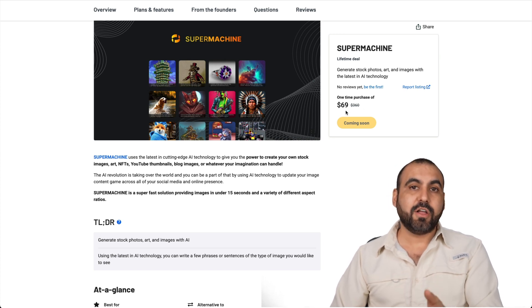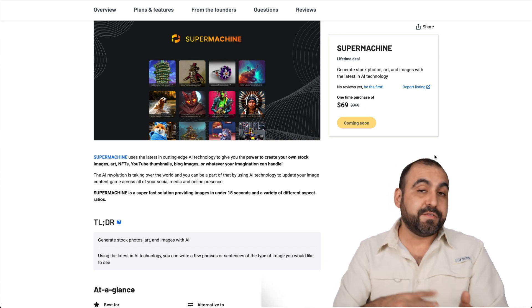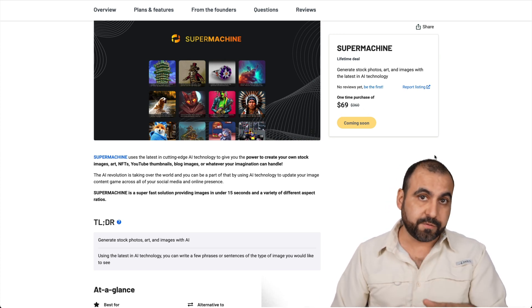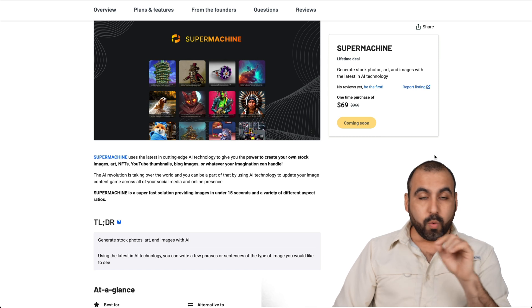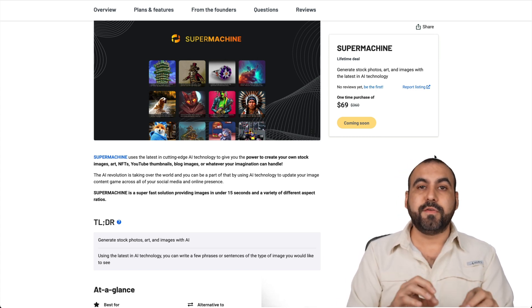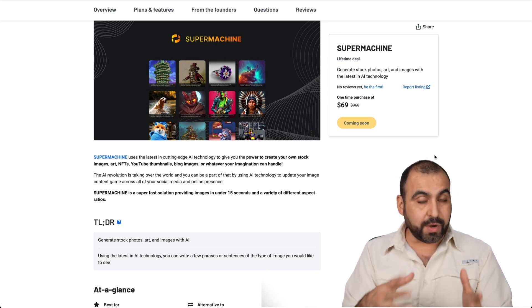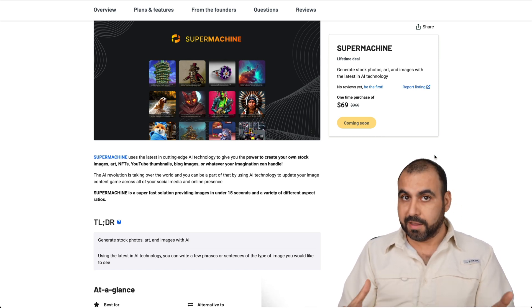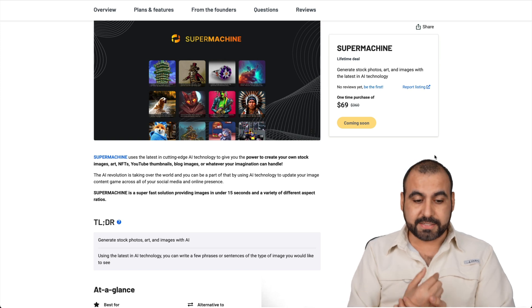Right now, there's a $69 deal. It's a lifetime deal. So that means you pay once and use it forever. With this deal, you are getting 750 images generations per month, which is a lot for that price.